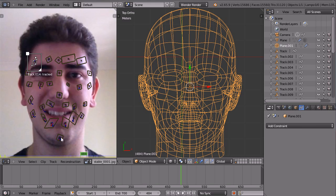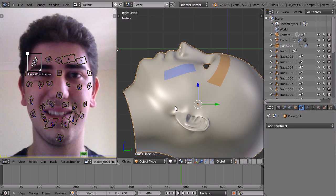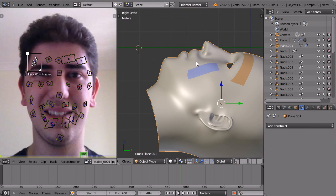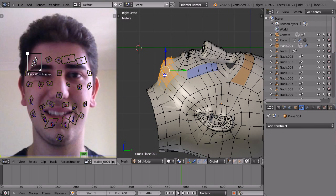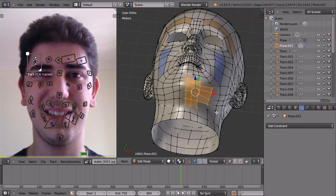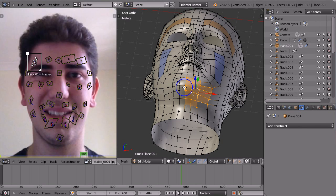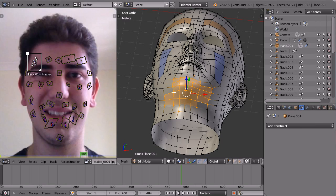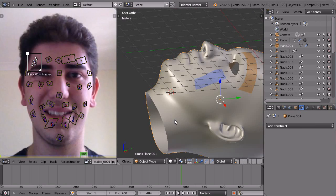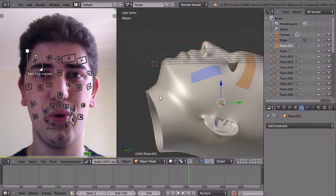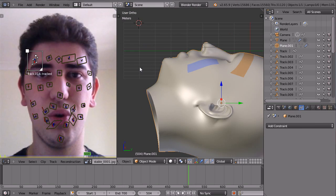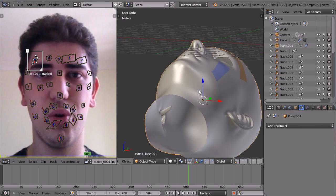And then it was weighted correctly, so you would weight this whole chin area for this marker, so that as that marker does move, it will move the whole jaw up and down.